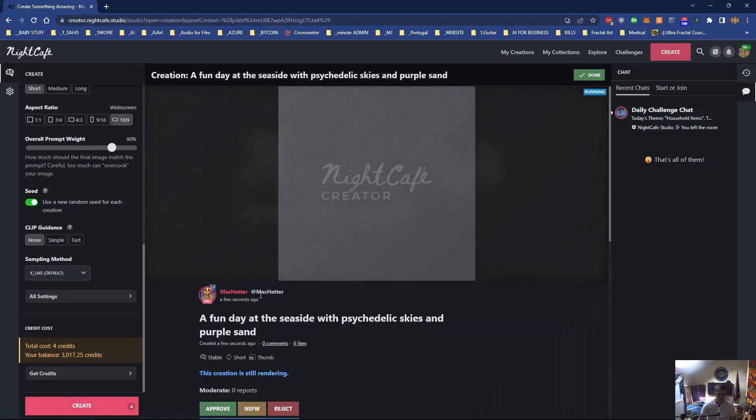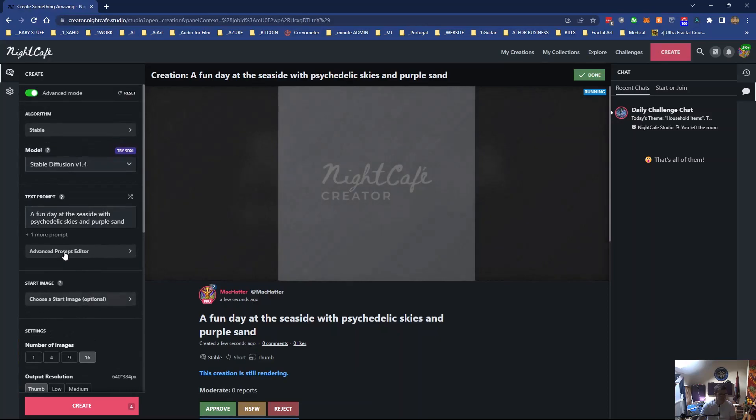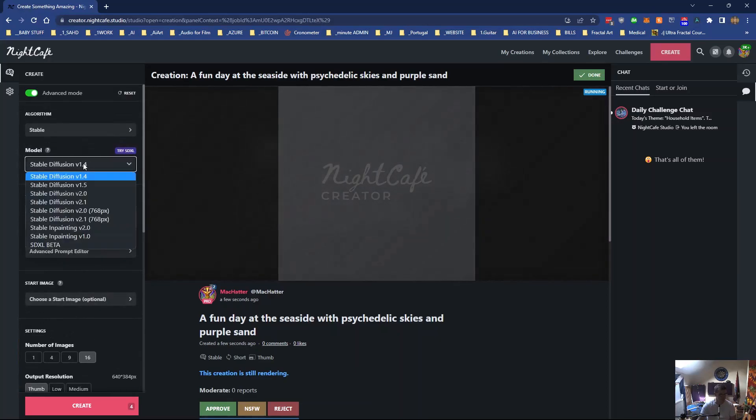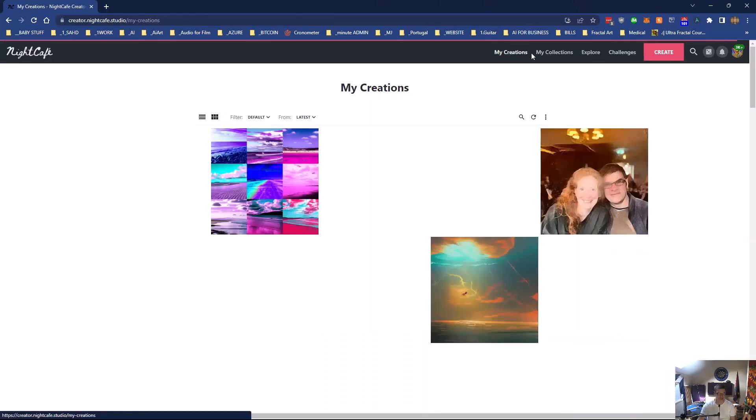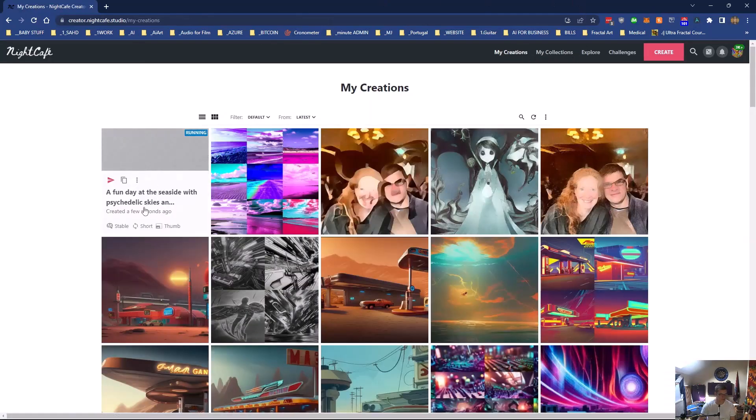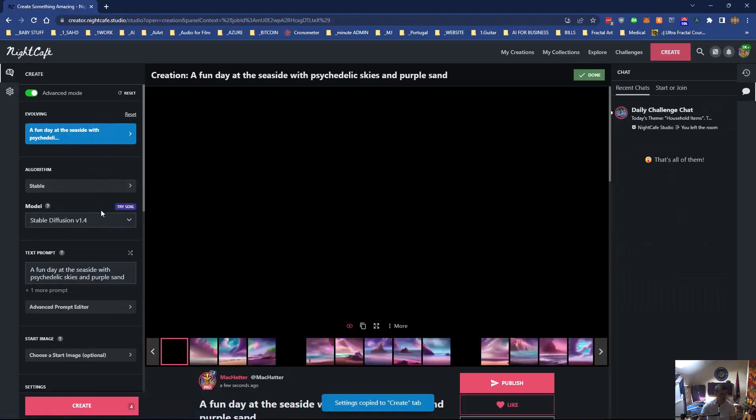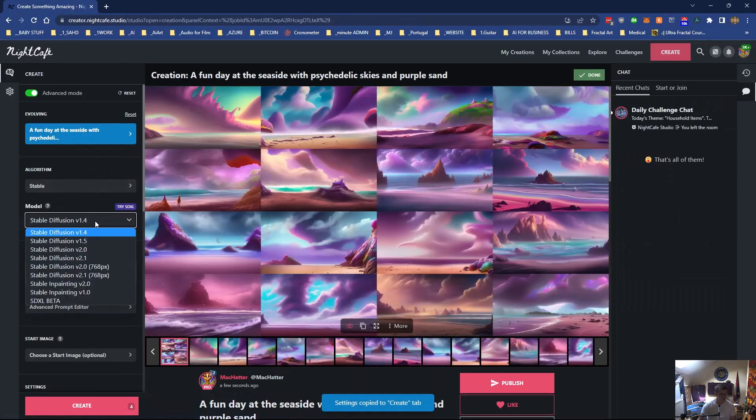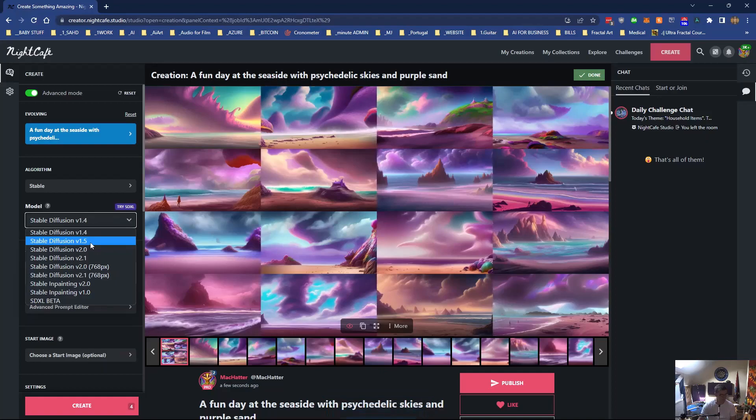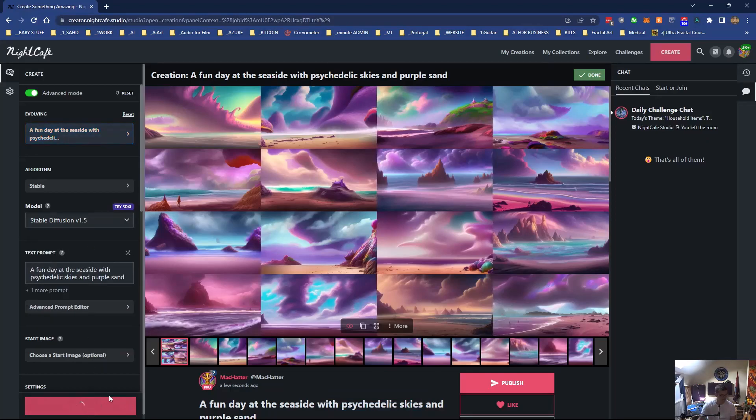As soon as it's finished, I'll duplicate it. I can probably duplicate it straight away and just go to Stable 1.5. Do it again.